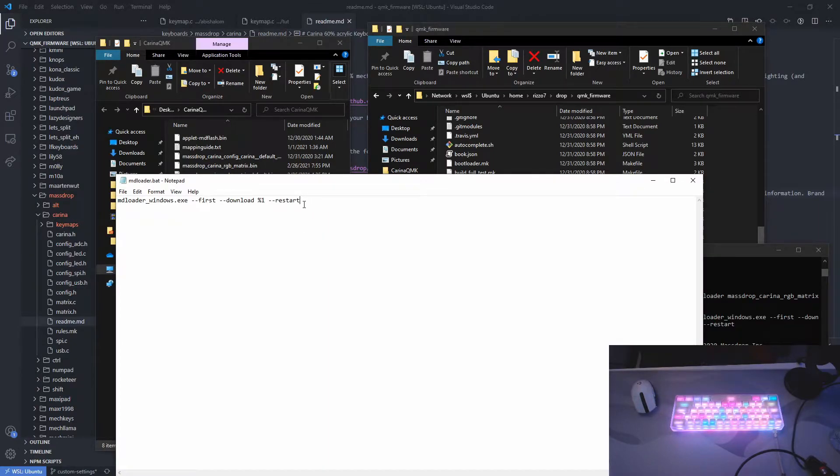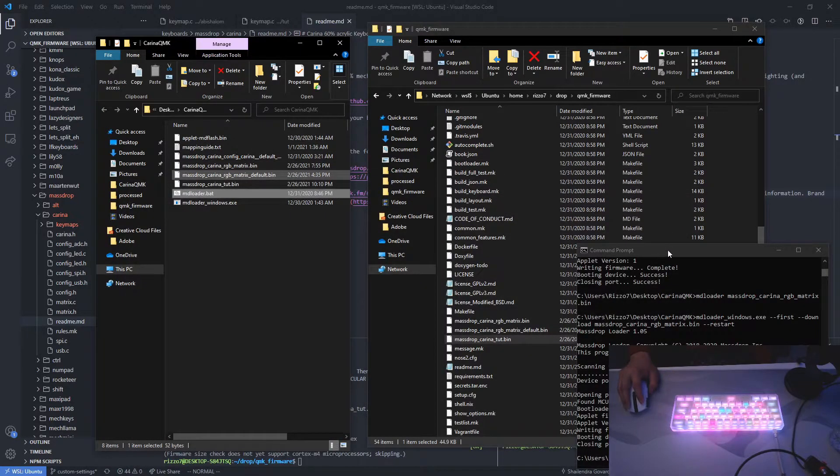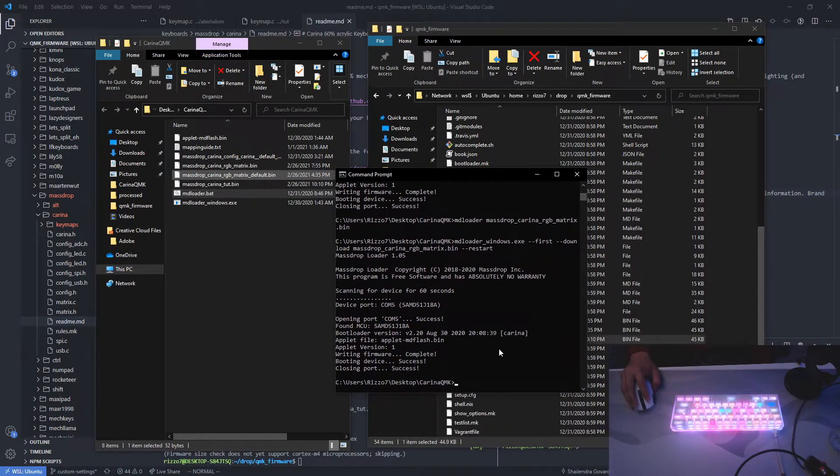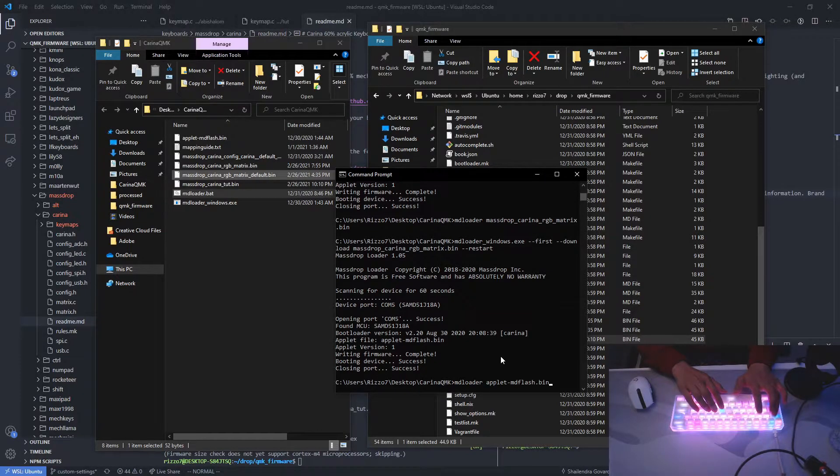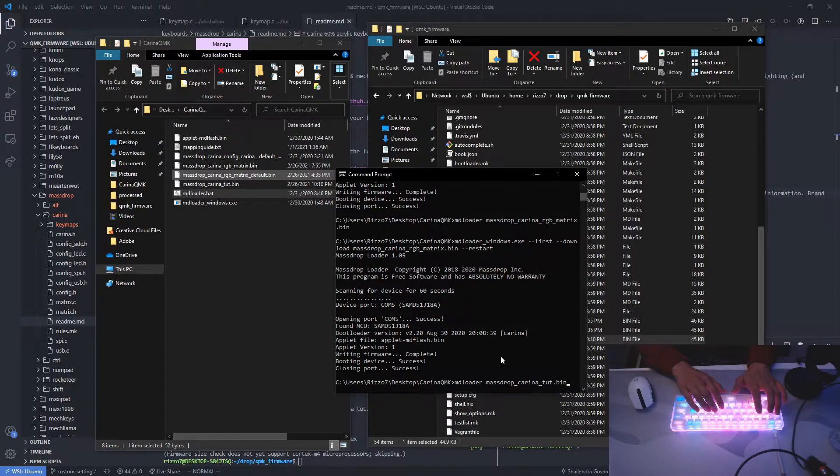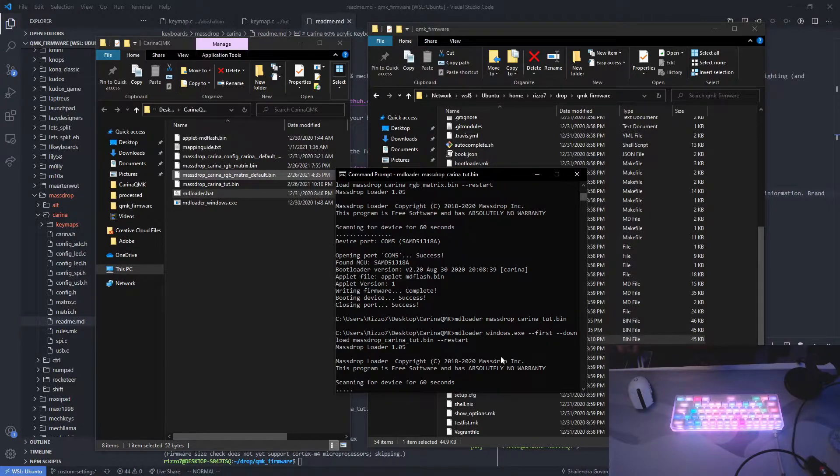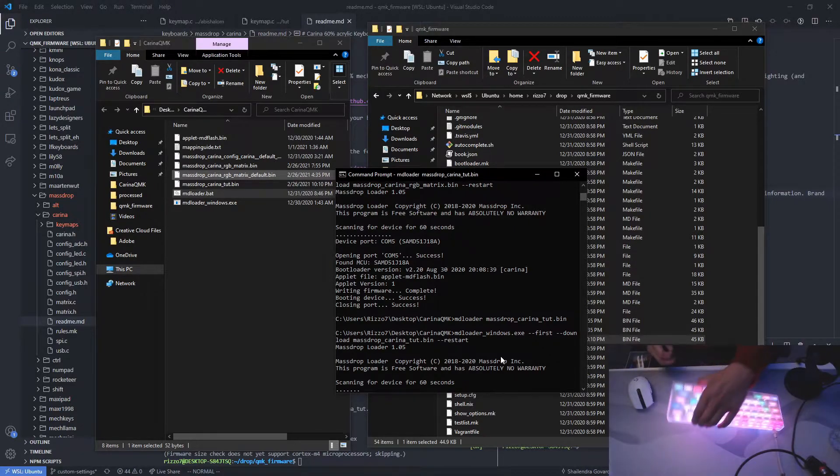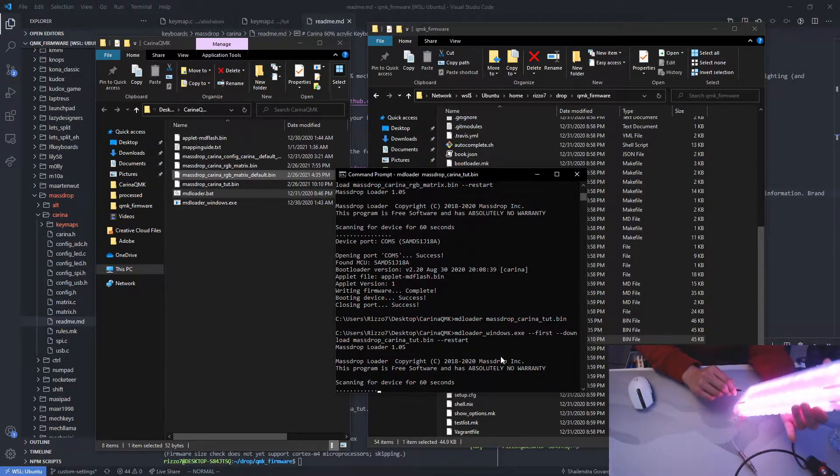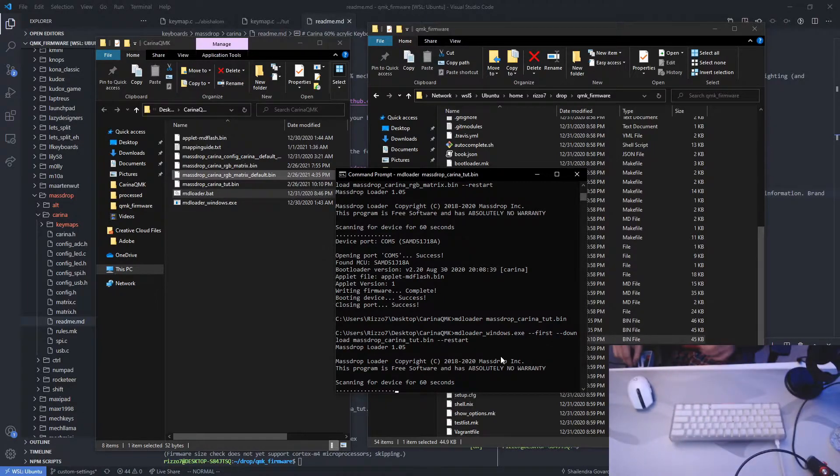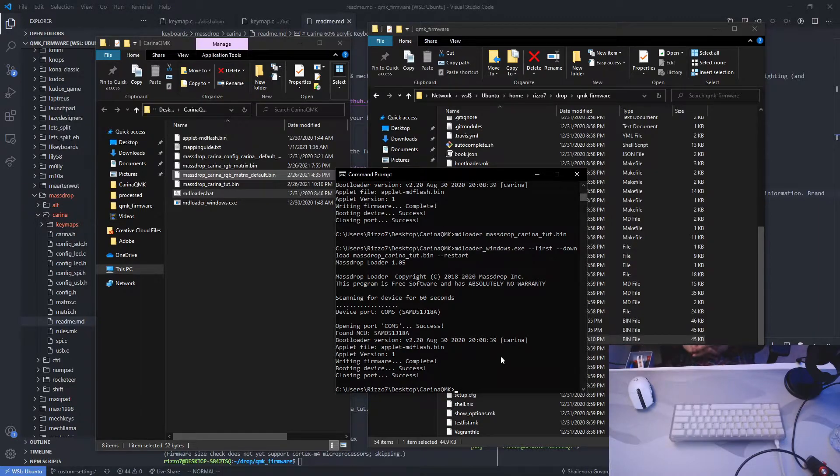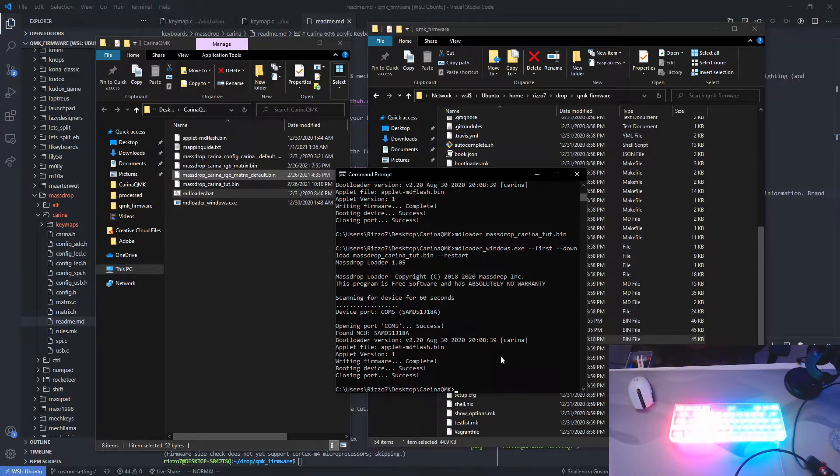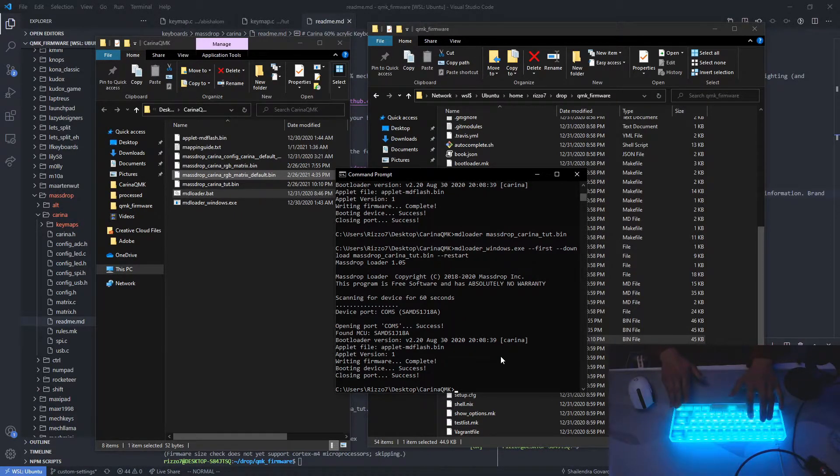Now copy the bin file into the same folder as the MDLoader files. Now use this command to initiate the flash. I created this script so I can run the MDLoader easier. So this is how I run it. Press tab to select your file. Toot. So it's going to initiate the flash and I have to press the reset button. And there you go. You have all your default RGB matrix effects.